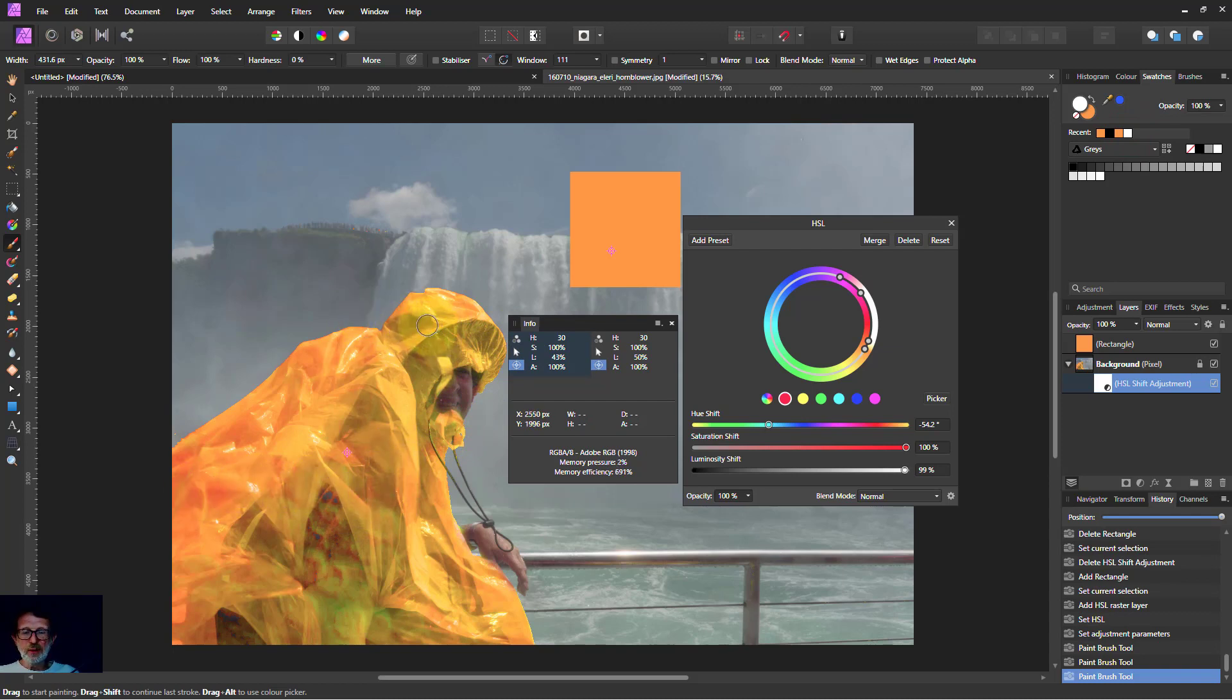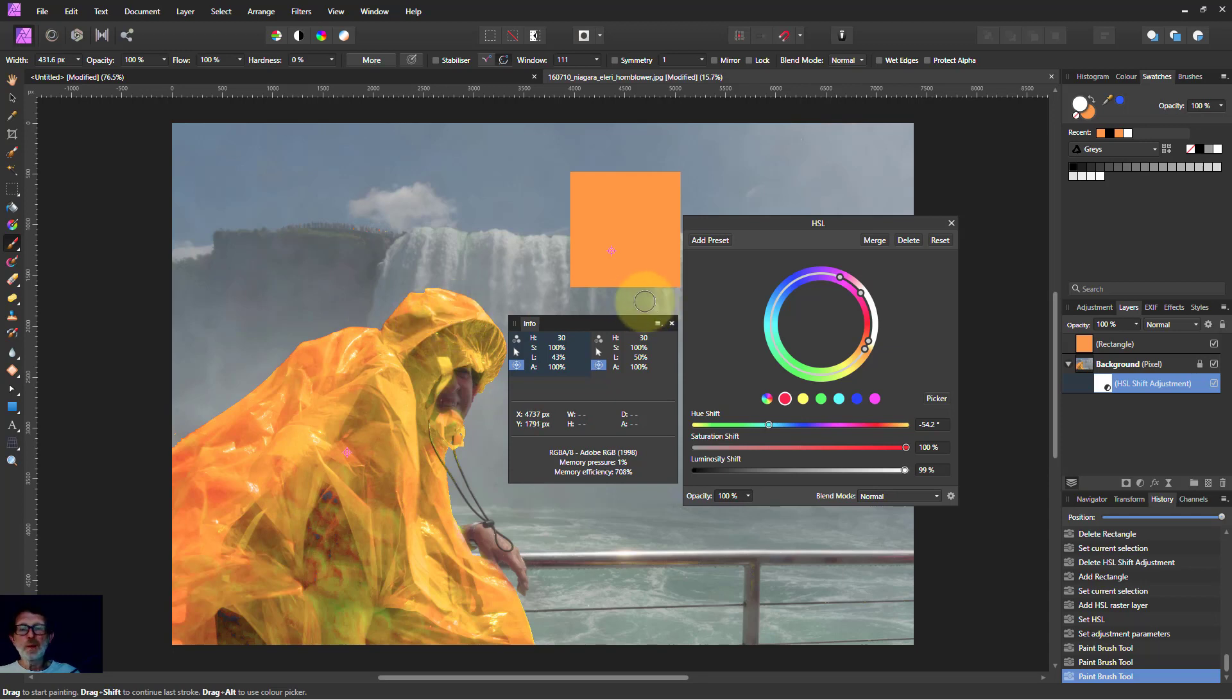That's how to use HSL to change one color into exactly another color. Thank you very much for watching.